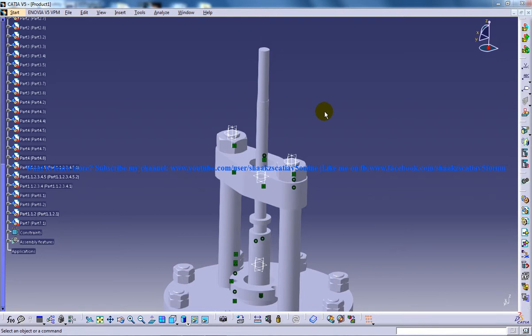Hi, this is Mohammed Shakeel, and in this tutorial series I'll be showing you how to assemble a junction stop valve in CATIA V5.